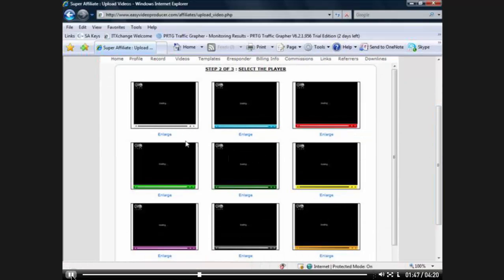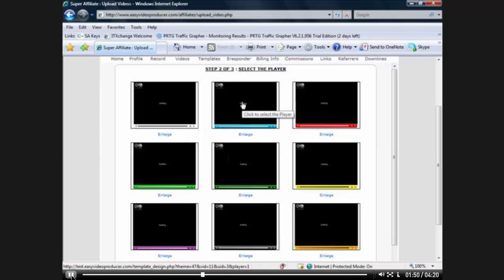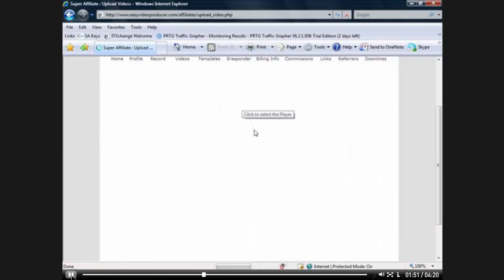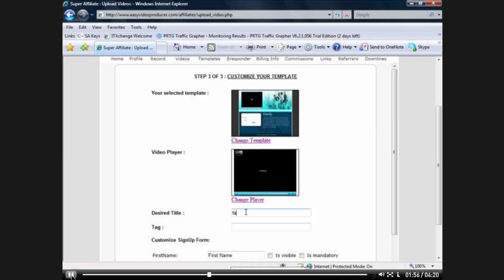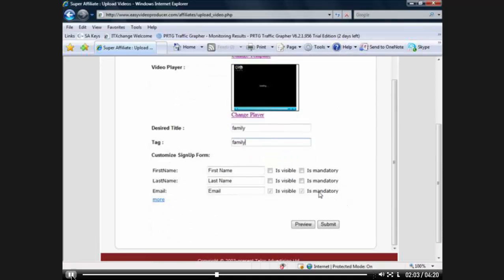Then you get to choose your color and the look of your video player. So I'm going to just choose this blue one. And you can change them anytime you want to. I'm going to just put, you're going to need to put in a tag. So I'm going to put family. Family here again.